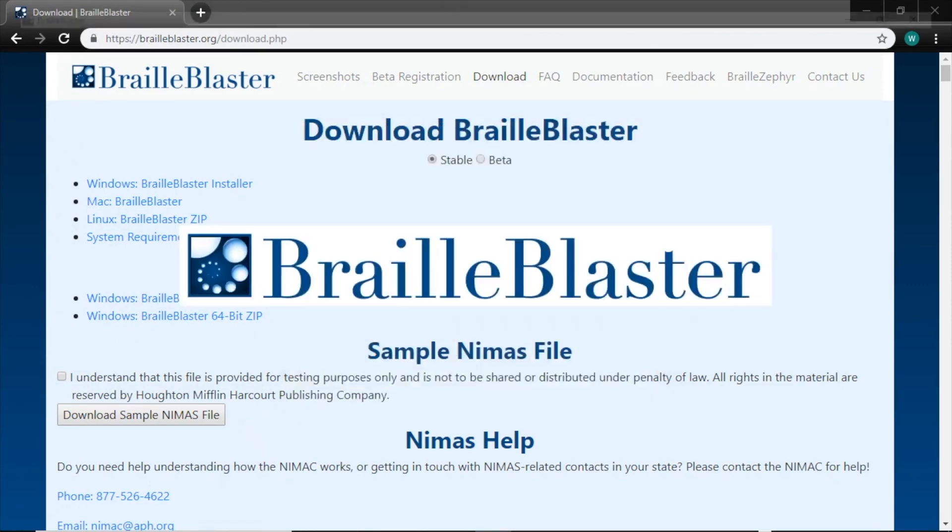The first thing you'll notice is that it has three views, which from left to right are Style, Print, and Braille. Let's type some text into the print view to see how the other views get filled out. The cursor starts in the print view when the application is open, so when we start typing, text appears there.